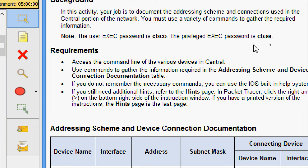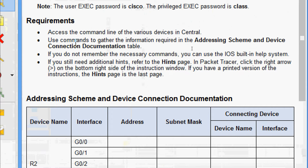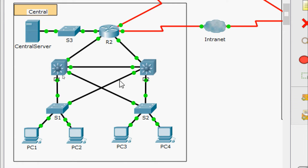The user EXEC password is cisco and the privileged EXEC password is class. Now we will come to the requirements: access the command line of the various devices in the central area. We can see the router R2, switches S1, S2, S3, and Layer 3 devices D1 and D2, plus the central server and four desktops.